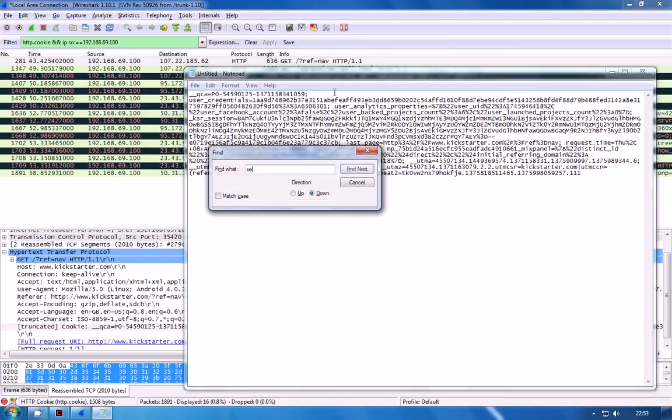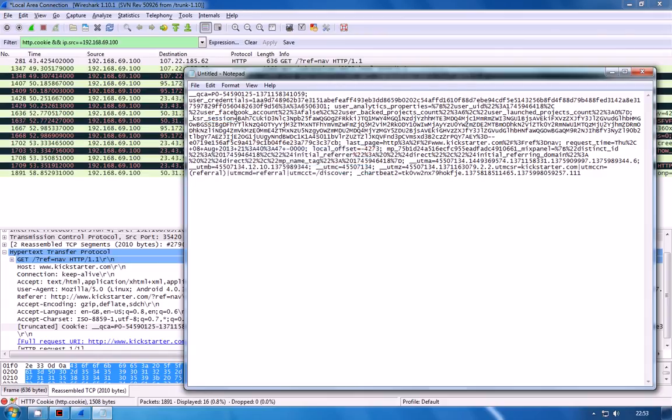And if we actually just have a look for the word session we can see here that Kickstarter has called theirs underscore ksr underscore session so we know that there's a good chance that that is probably the session id.